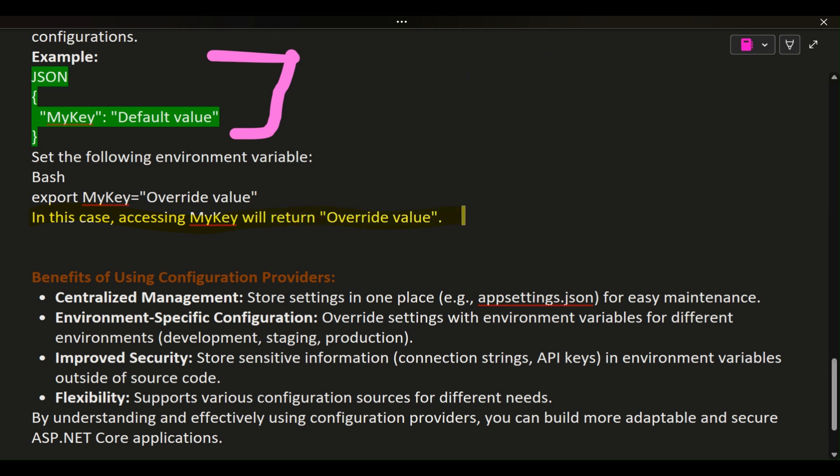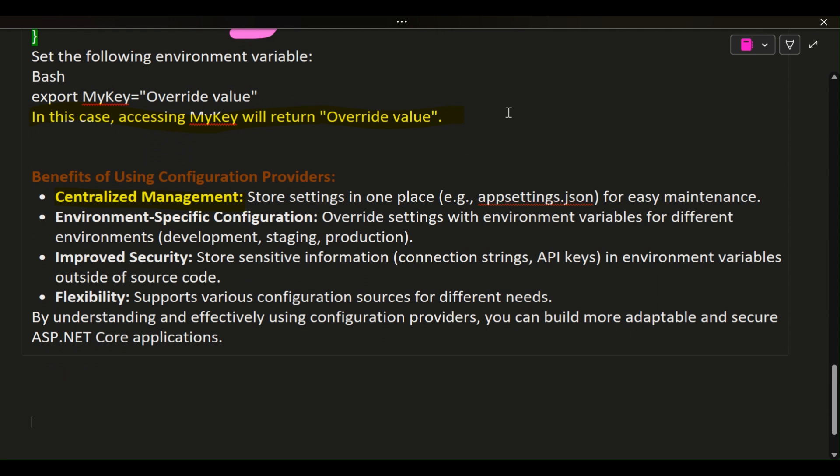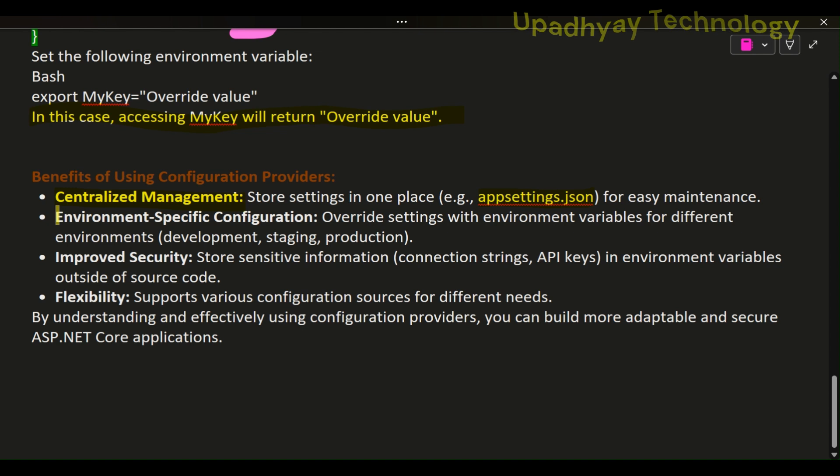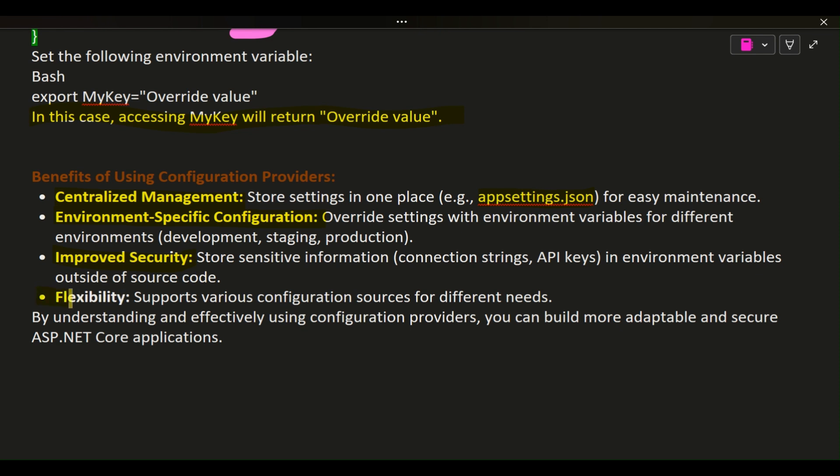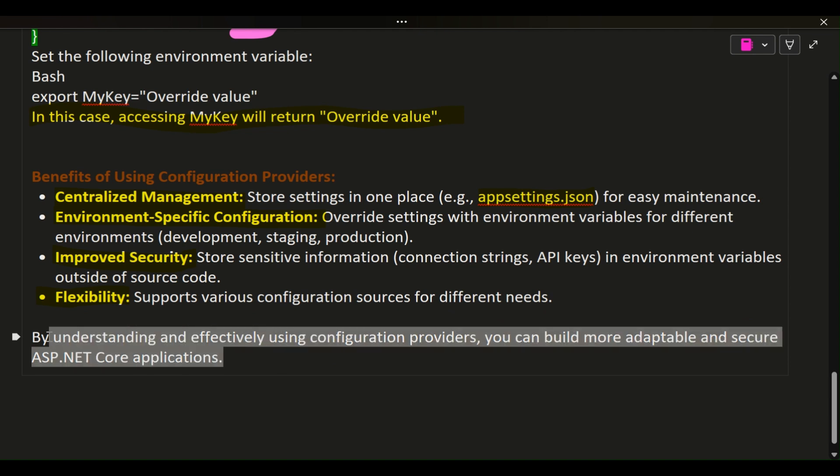Benefits of Using Configuration Providers: Centralized Management - store settings in one place (e.g., appsettings.json) for easy maintenance. Environment-specific configuration - override settings with environment variables for different environments (development, staging, production). Improved security - store sensitive information (connection strings, API keys) in environment variables outside of source code. Flexibility - supports various configuration sources for different needs. By understanding and effectively using configuration providers, you can build more adaptable and secure ASP.NET Core applications.